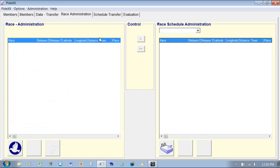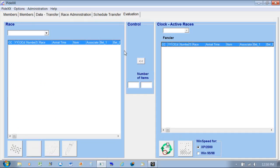The Race Administration tab is one I don't really use, and neither is Schedule. The Evaluation tab in the back is where I do that work. After a race is over and I've run the red badge over the antenna and printed out the race results, I go back into the clock, communicate it to the PC, click on the green button, and it updates all of the birds that were in the race.